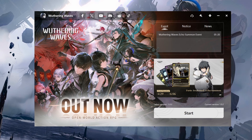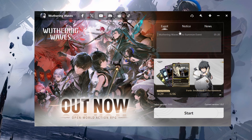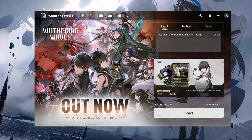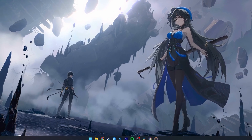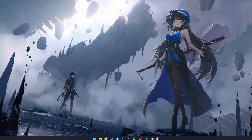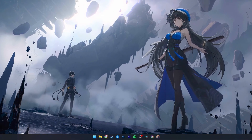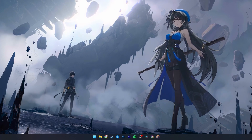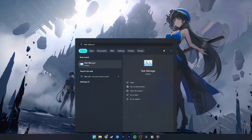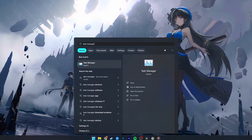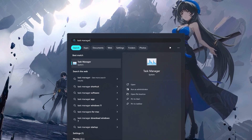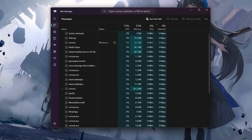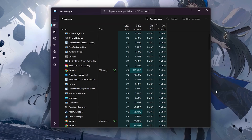While downloading Wuthering Waves or an update, simply close the game launcher and make sure to exit out of the game launcher in your system tray. When this is done, make sure that no other applications are currently downloading files on your system.